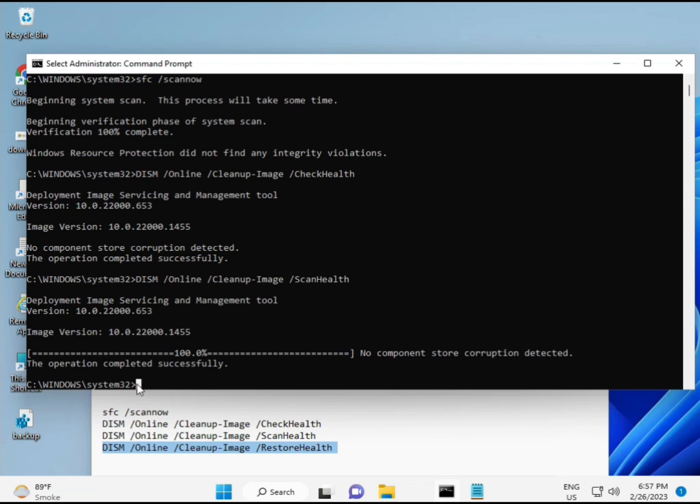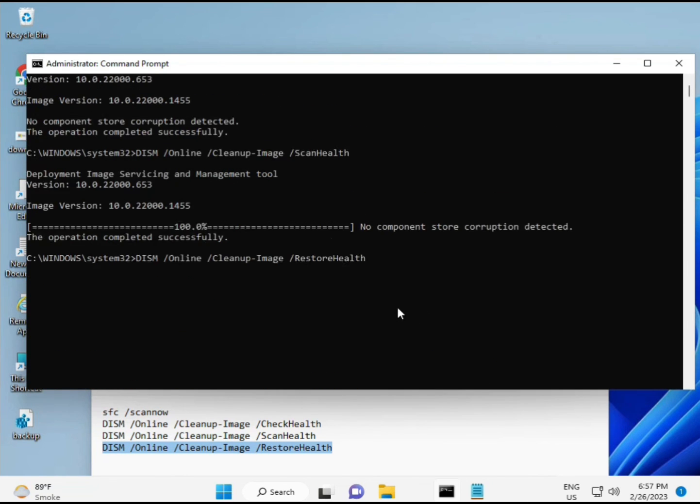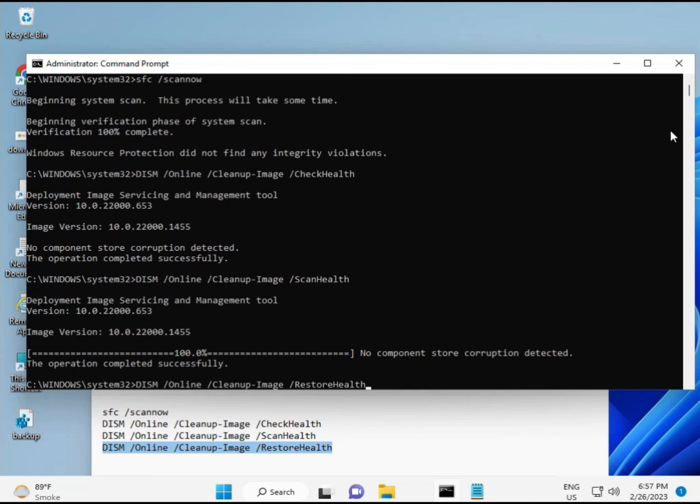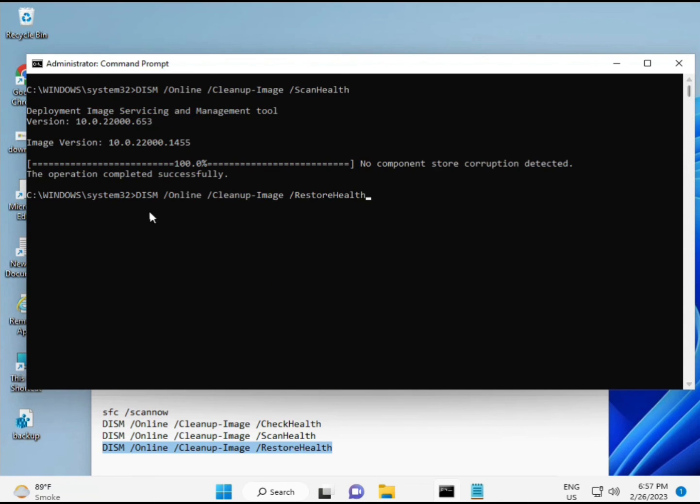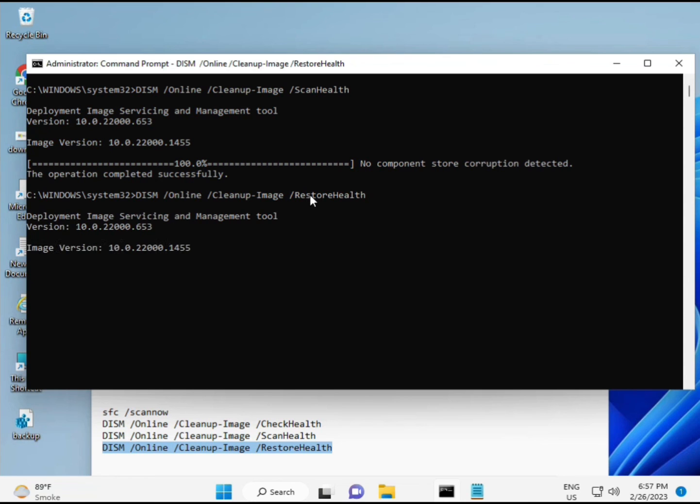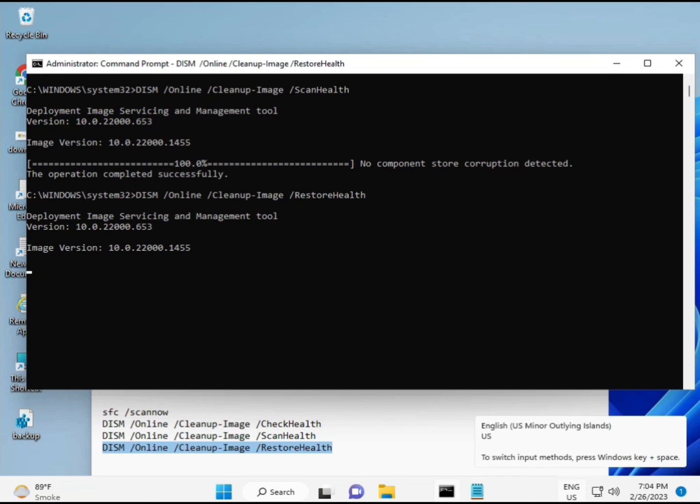Complete the process. The fourth command is also done. When your system restarts, check and your problem is 100% solved. Bye bye, take care. If you have any issues, comment or WhatsApp me. My number is on the banner. Bye.